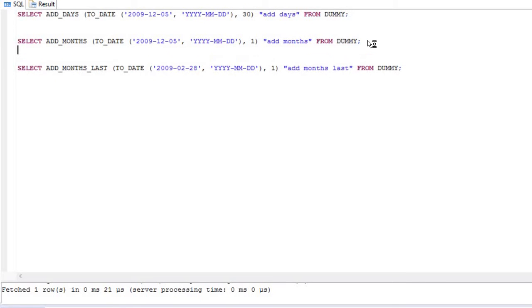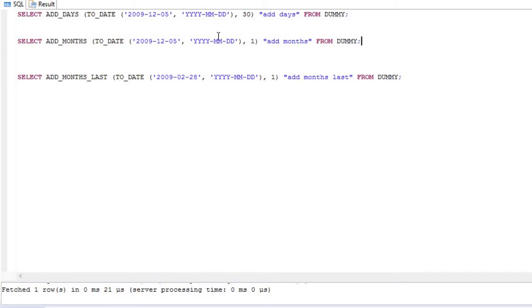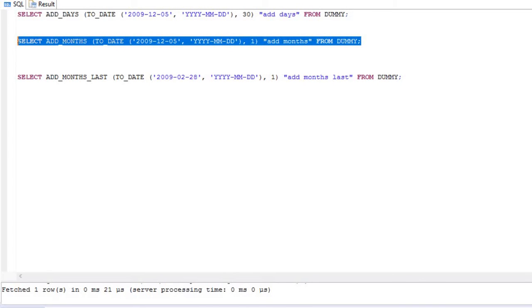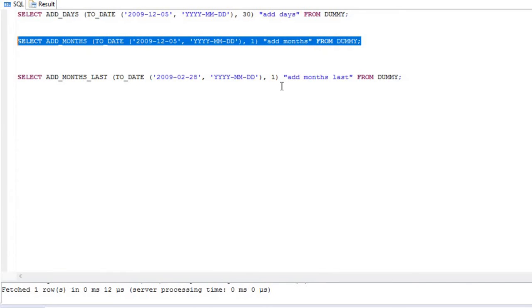Now moving to the next function: ADD_MONTHS. Suppose you want to add one month — currently it's month 12, so you add one. You write ADD_MONTHS with the same date. If I execute this, look — only the month has been added, not the date. The date is still the 5th, but since it's incremented by one month, the year has changed to 2010.